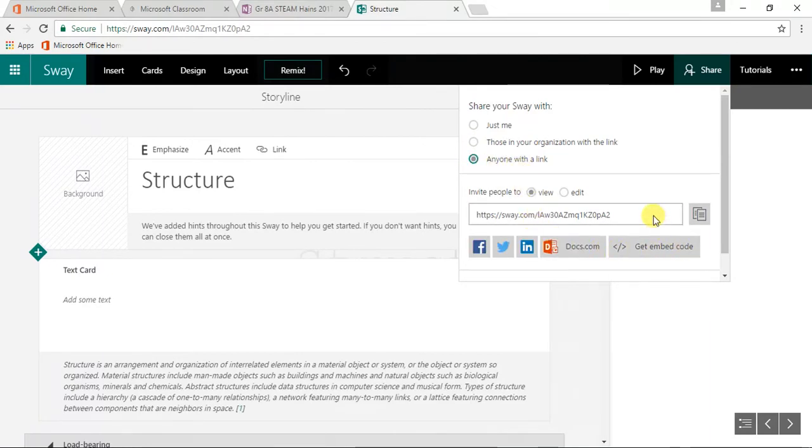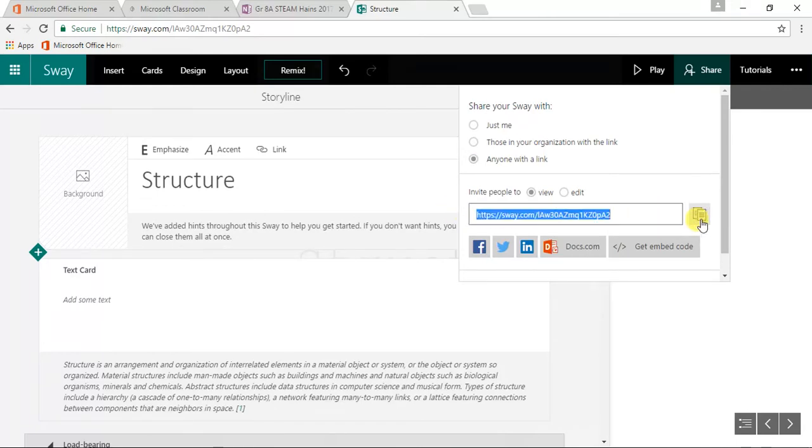It says there's a link, okay there it is. Click on the copy button that makes a copy of the link onto your clipboard.